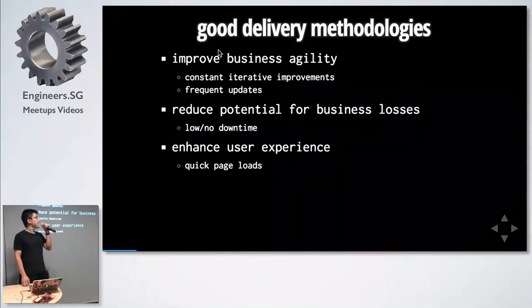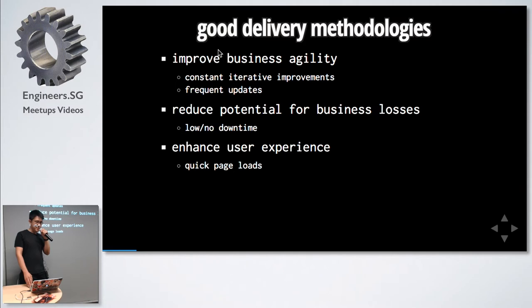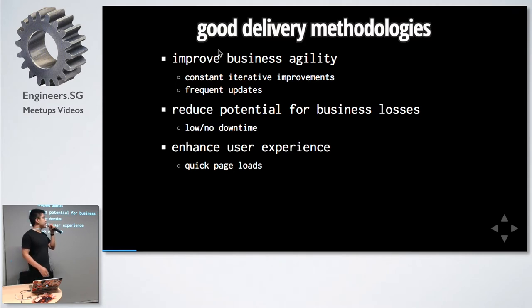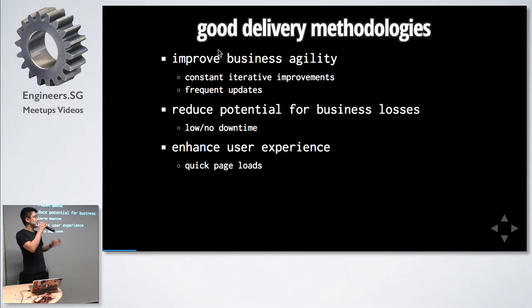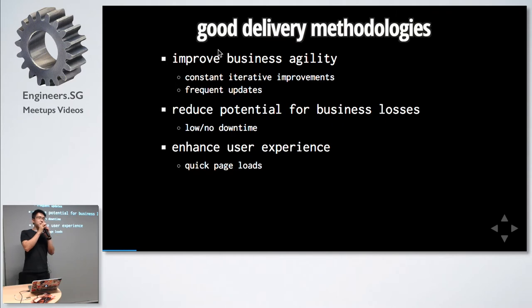Good delivery methodologies allow us to have improved business agility through being able to frequently update the application, and it reduces potential for business loss through lesser downtime and improves user experience.